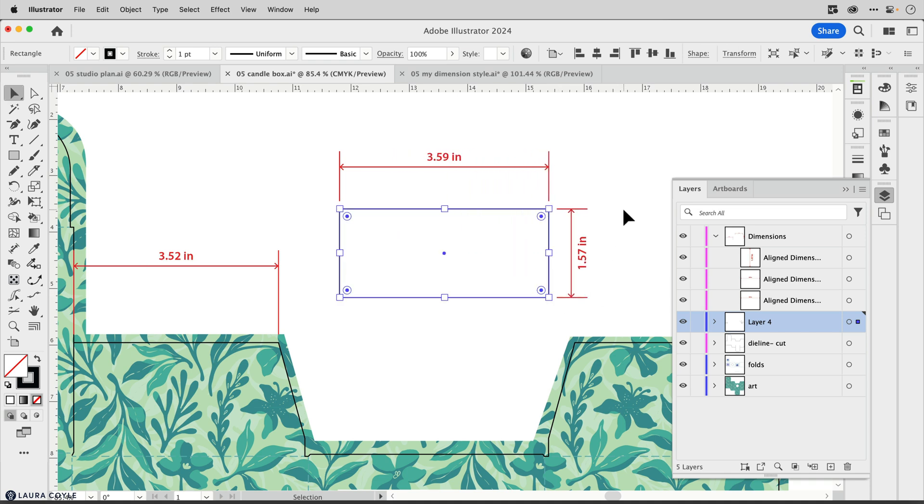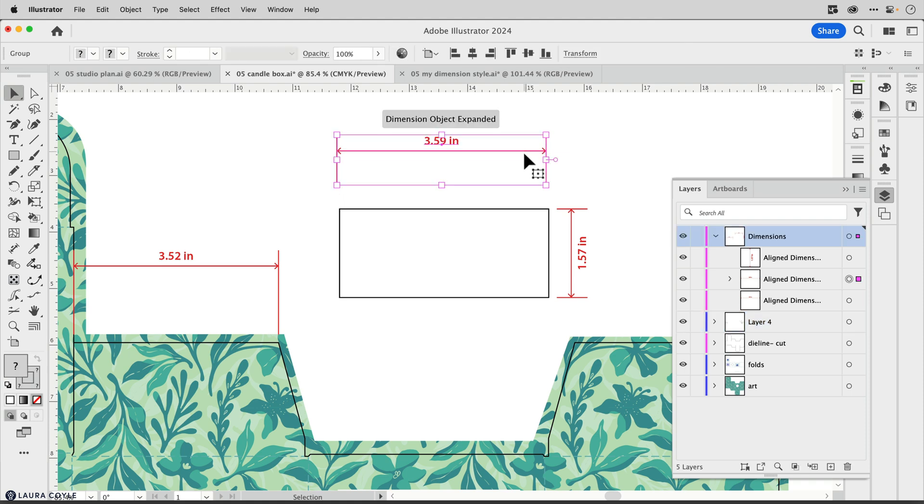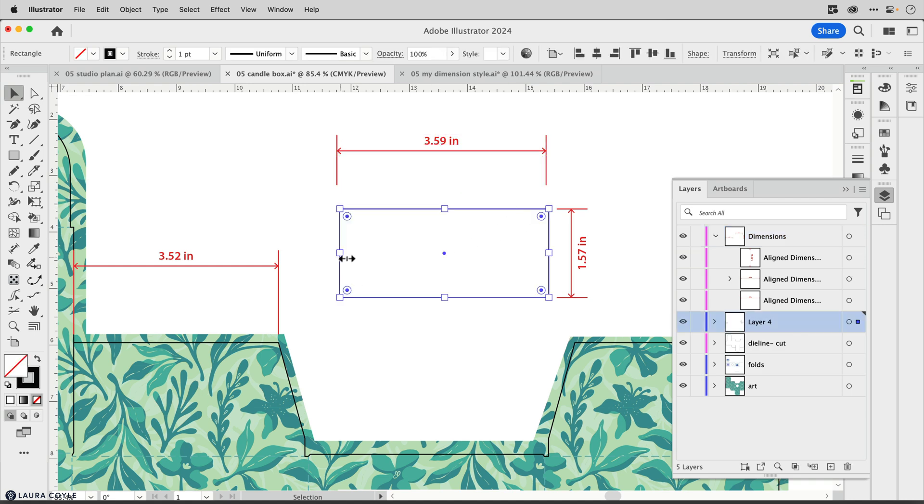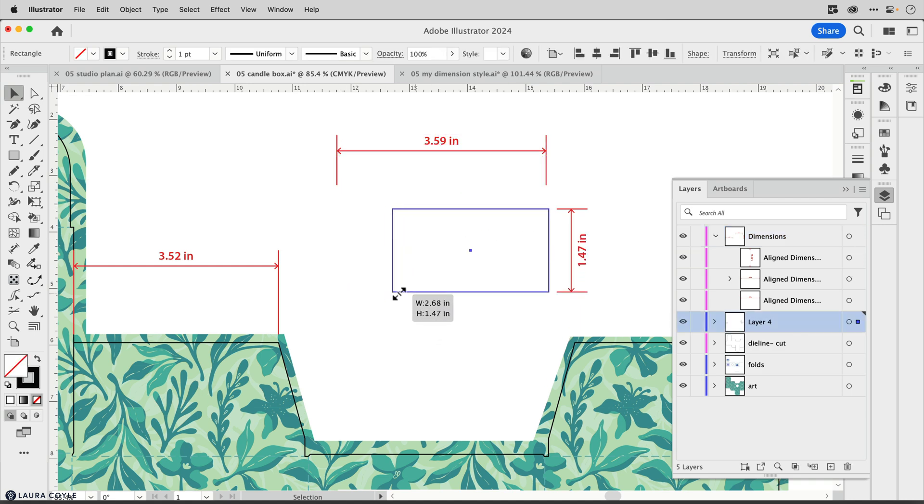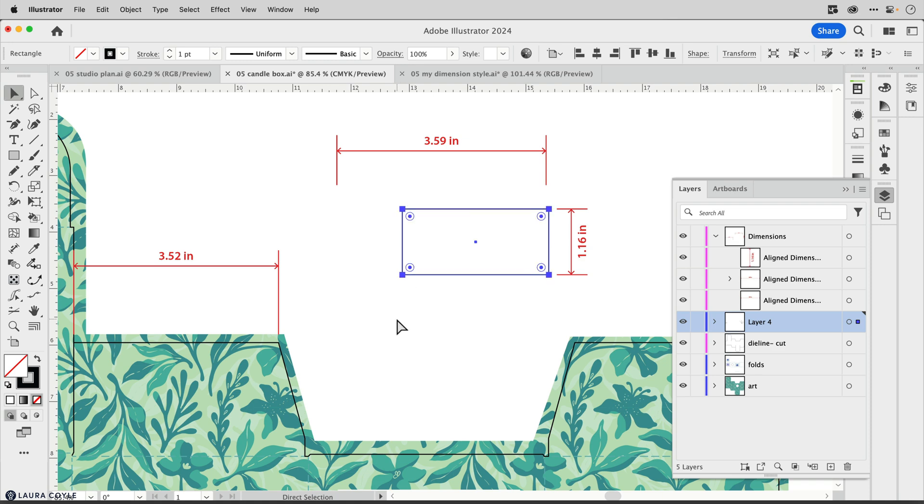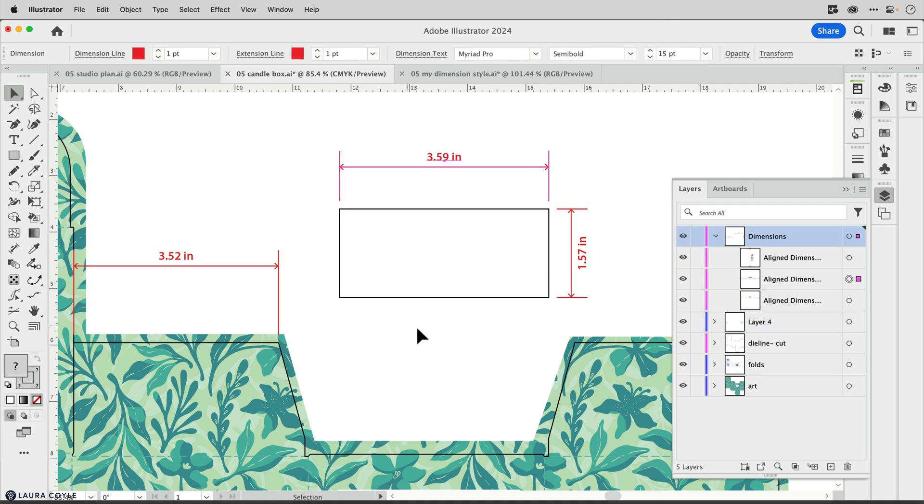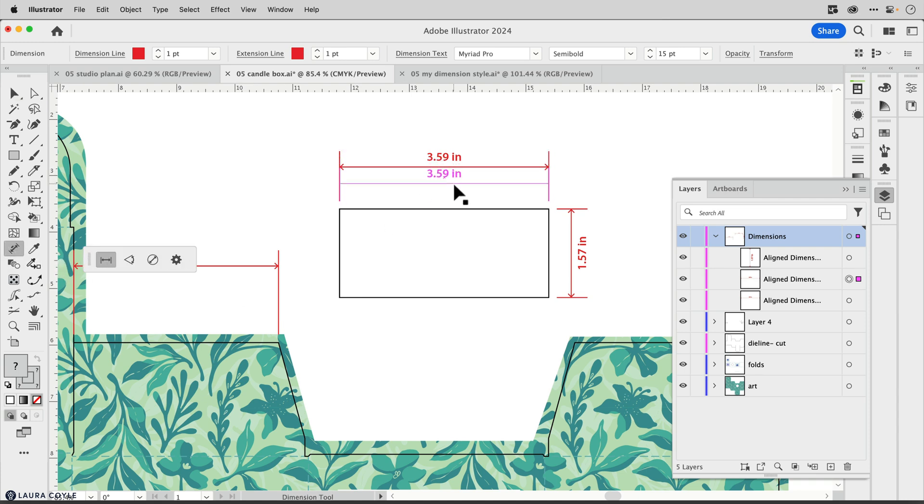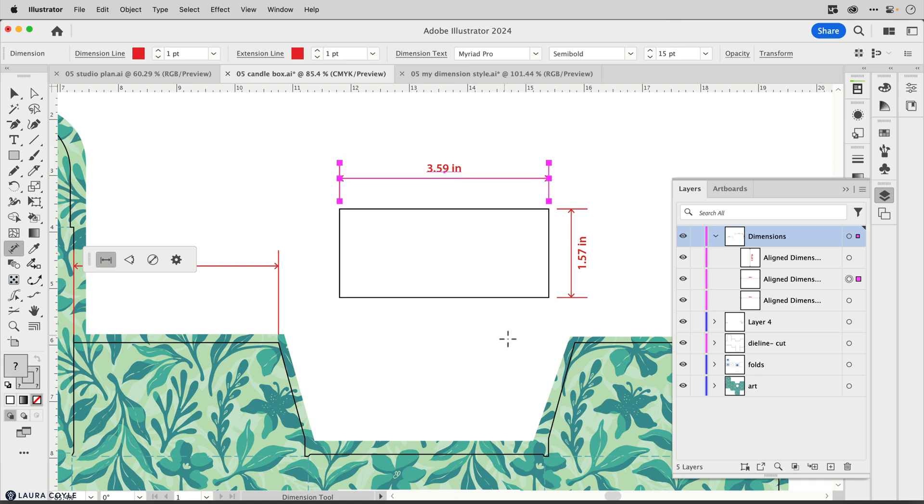Now it's possible to inadvertently expand a dimension. If you take the selection tool and try to move a dimension like that, you'll see it gets expanded. So now this dimension is no longer live and it won't update as I scale this rectangle. Instead, if you need to reposition one of the dimensions, use the dimension tool for that, and that way it will remain live and continue to update.